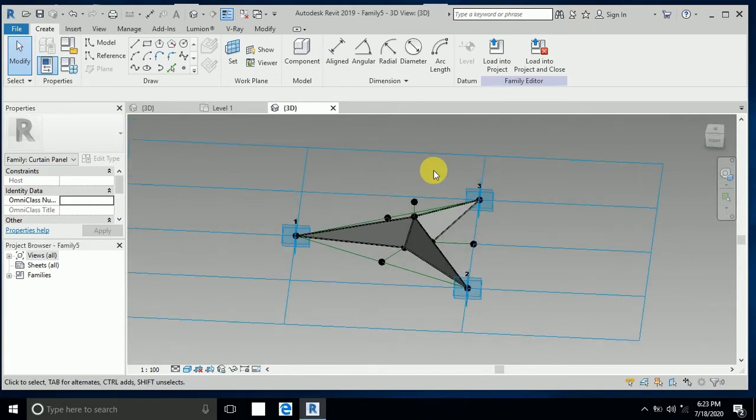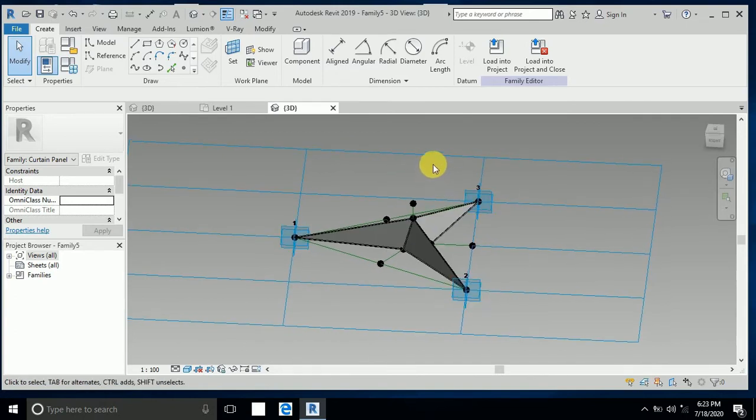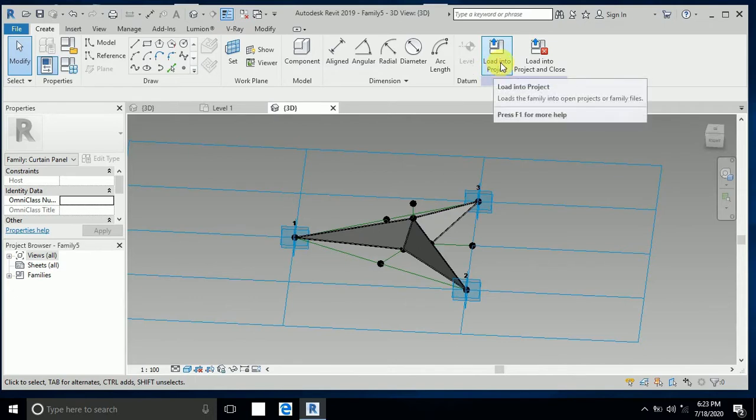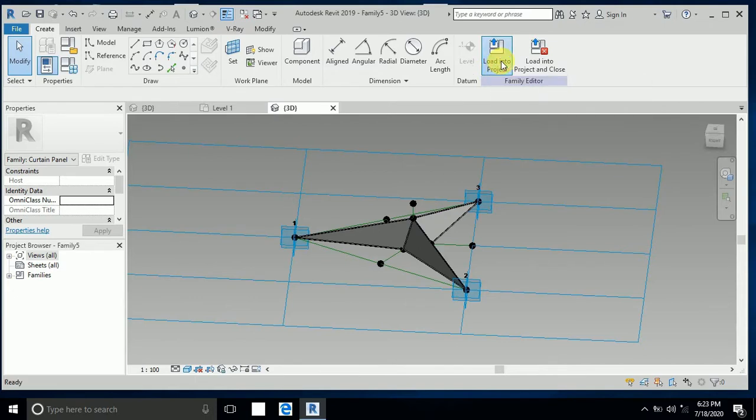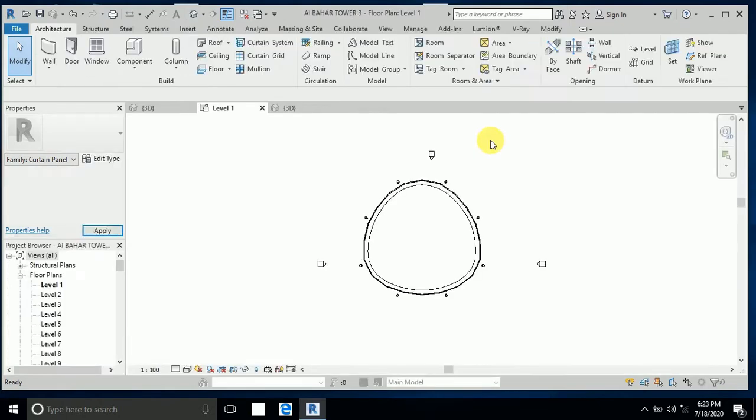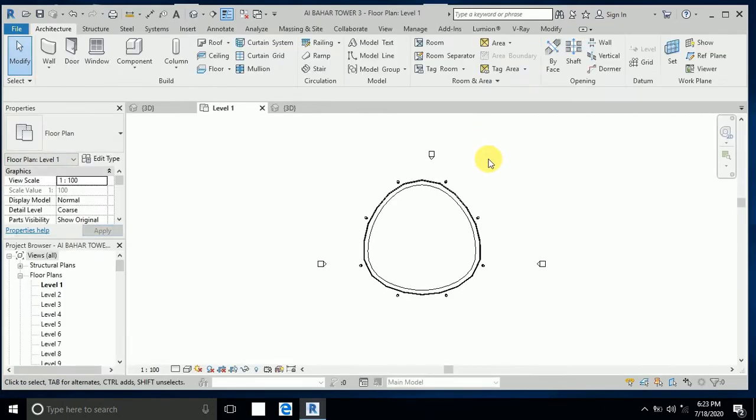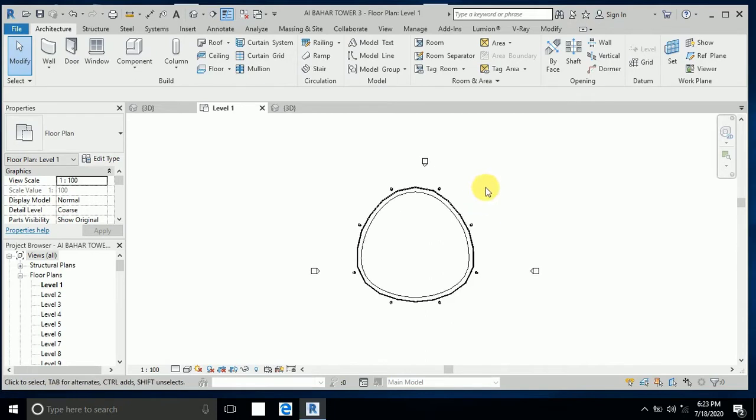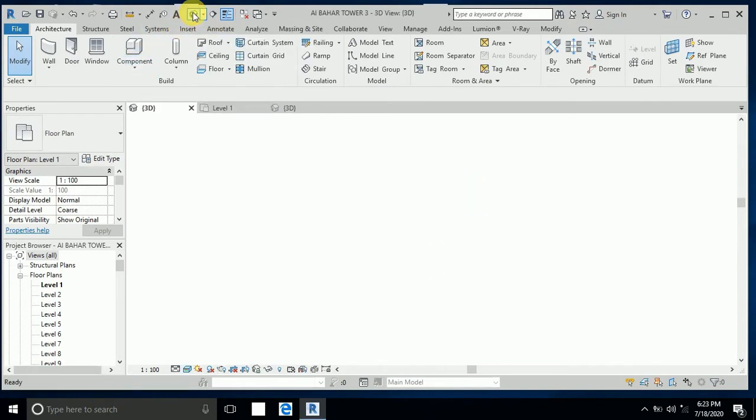This is family 5. I created this family 5, so I click on load into project. This is the Albahar Tower project. I go to click on this 3D view.